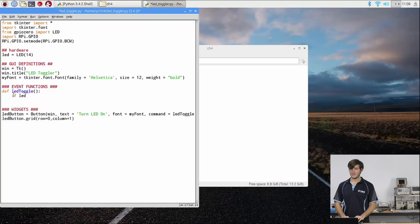So we can give that a run and there we have it. So we've got our window, we've got our title, our LED button which still toggles the LED but then we also have this exit button which we can use to exit the program.